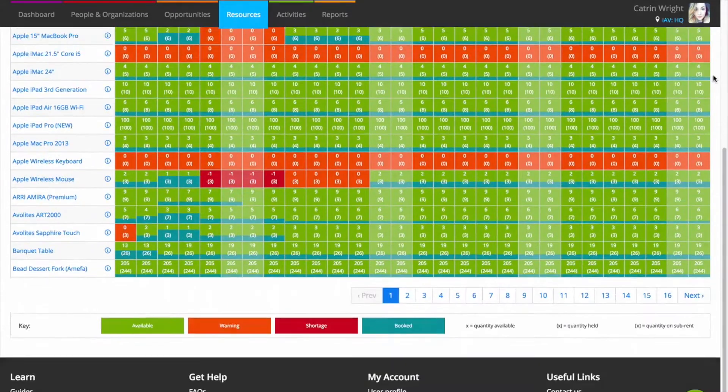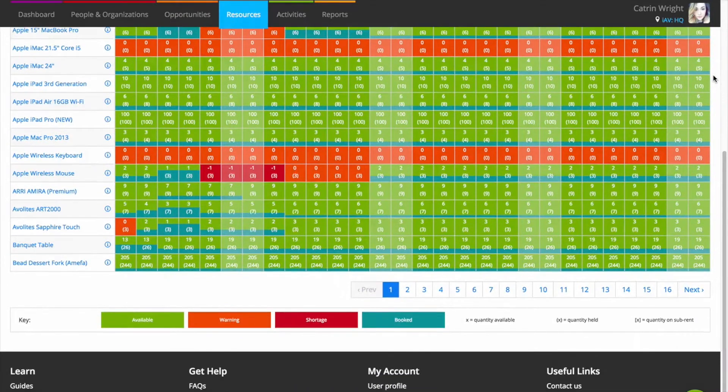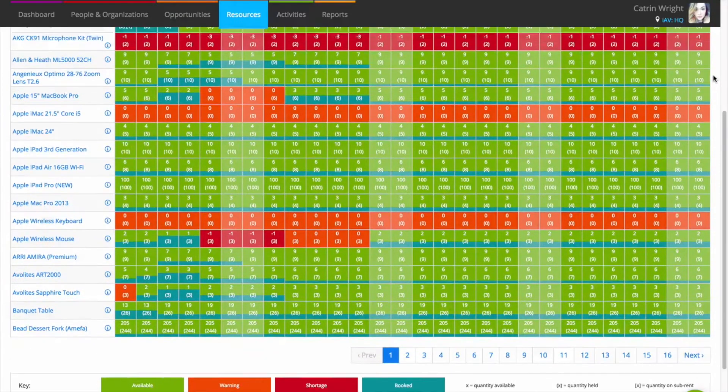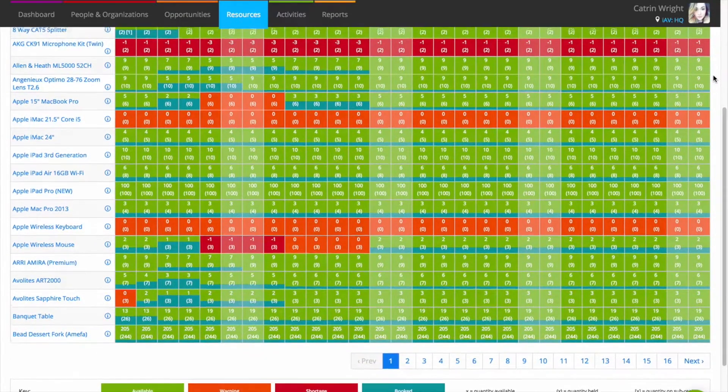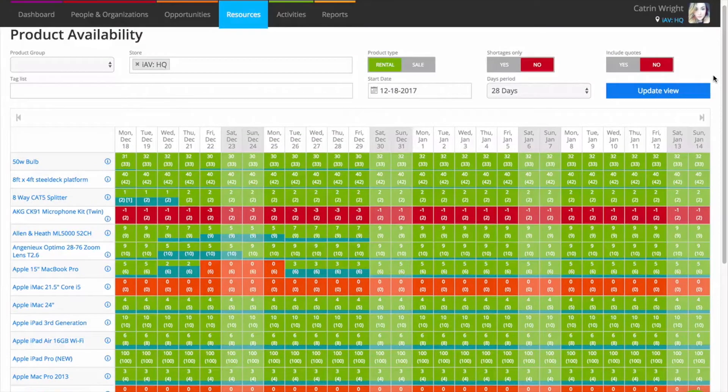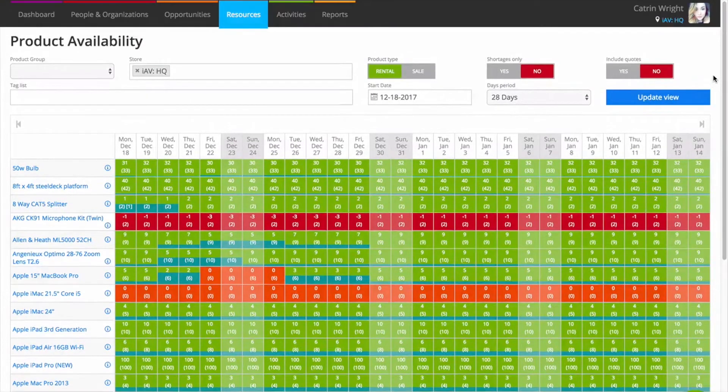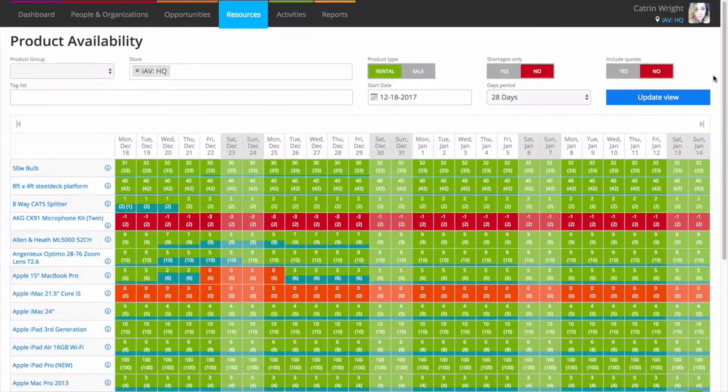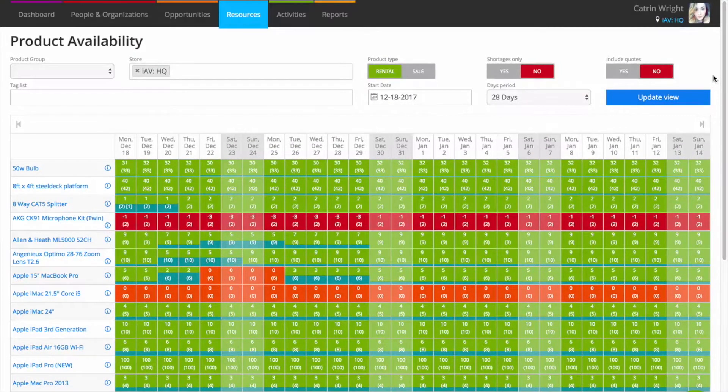When you add kit to a job, change opportunity dates, quarantine gear or transfer assets between stores, Current RMS seamlessly updates your availability so you know what stock you have on hand.